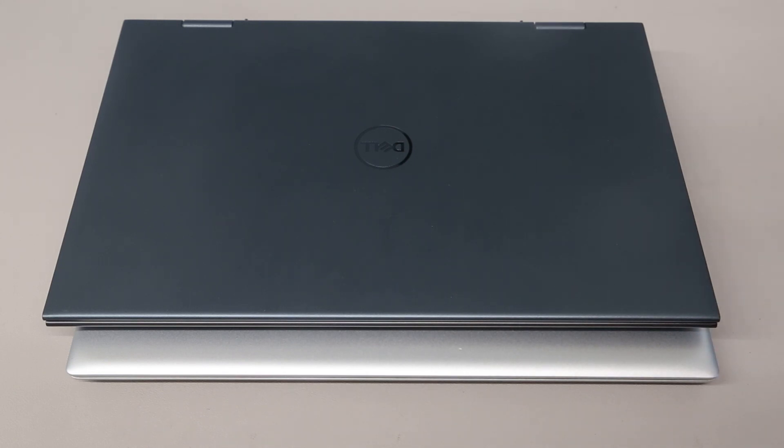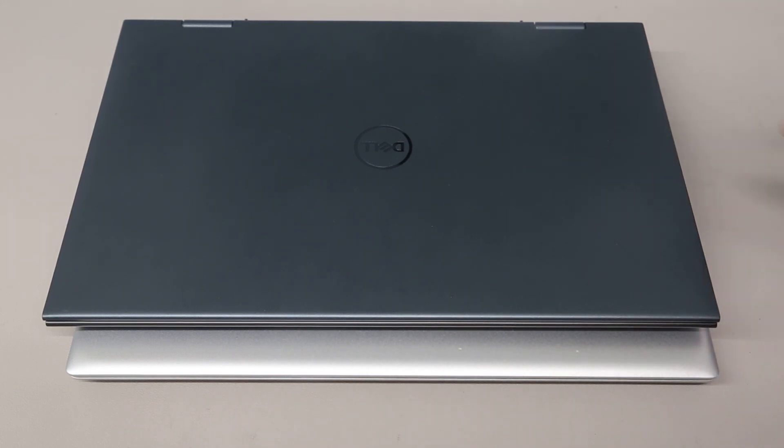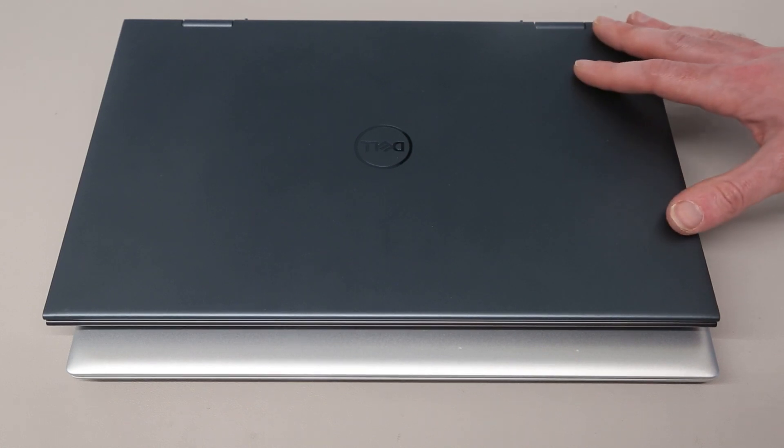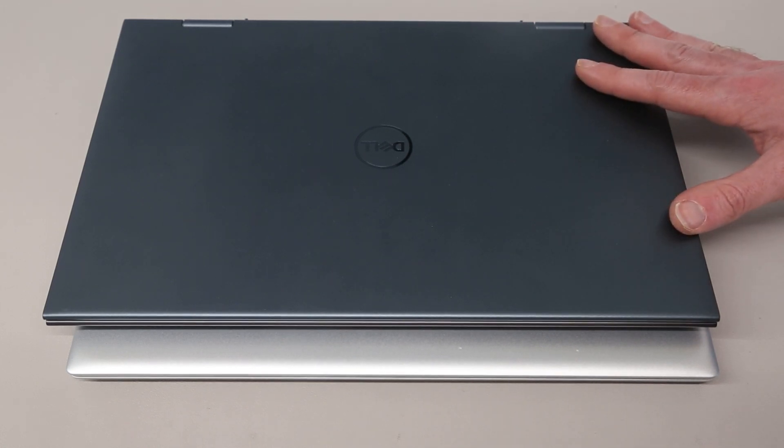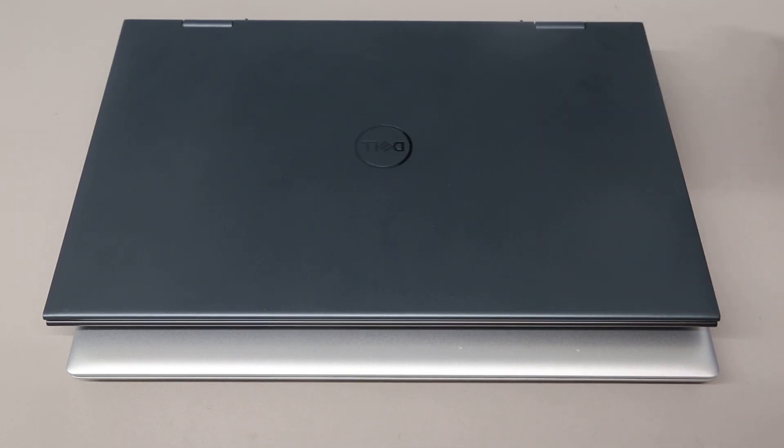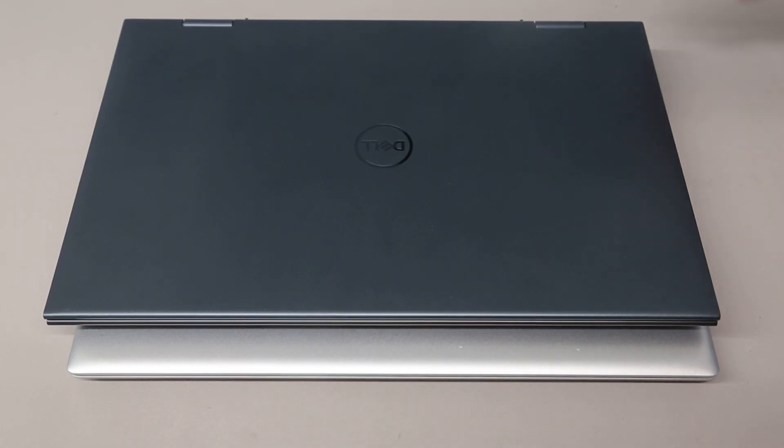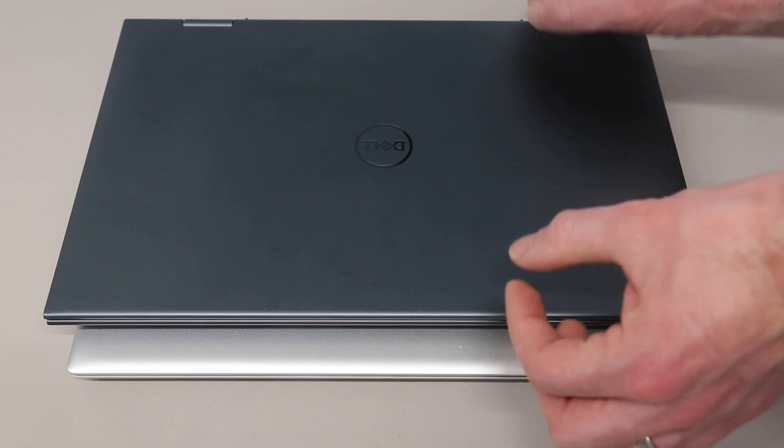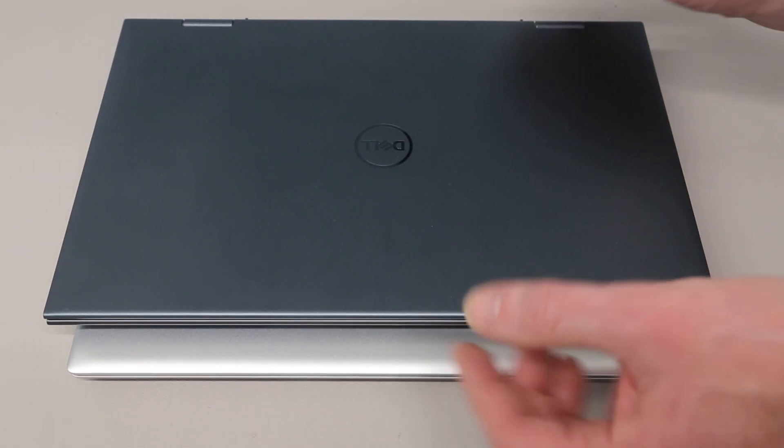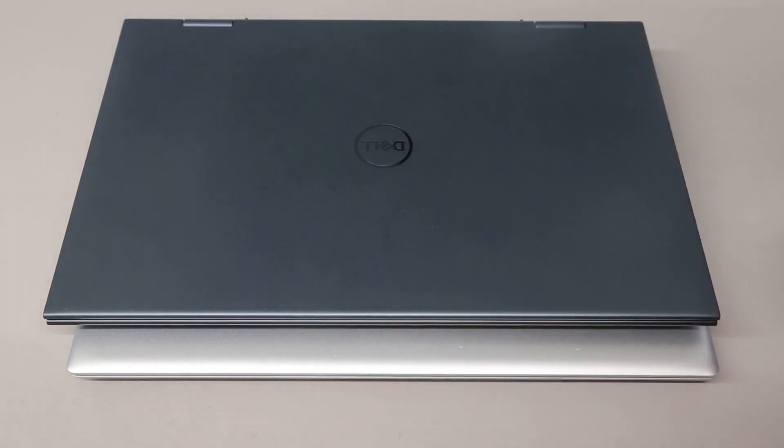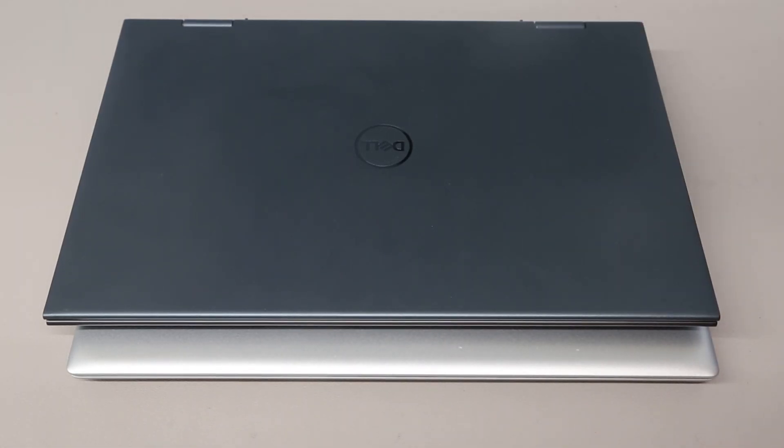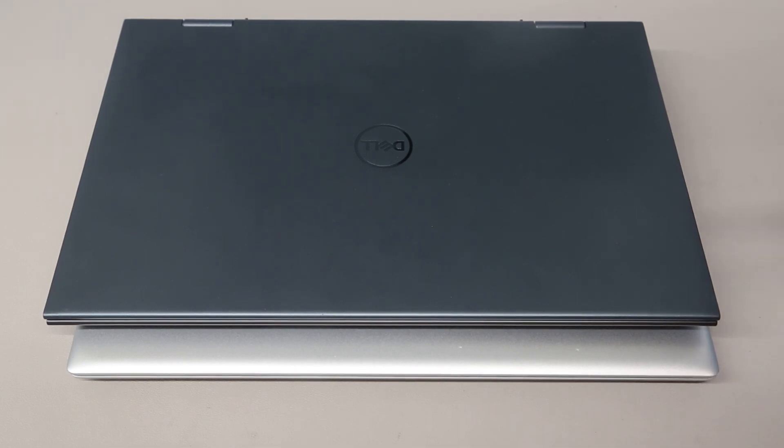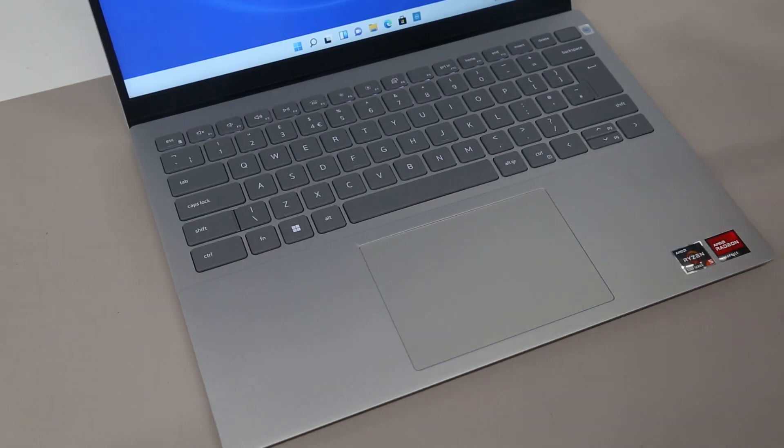However it does mean when you are viewing 16:9 video content you effectively are ending up with a smaller screen because you're in software almost chopping off the top and bottom to make something that's going to be closer to a 13.3 inch screen so you do lose a little bit there.